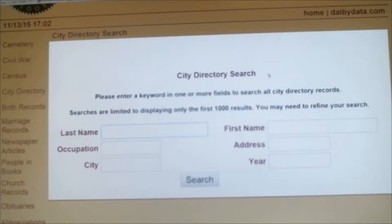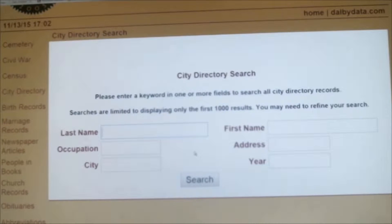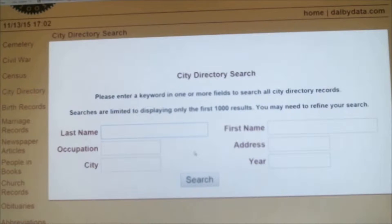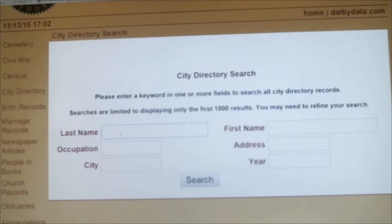The city search is interesting and really great, especially if you want to know who else lived in Grandma and Grandpa's house, or maybe you have friends and you've been arguing about where exactly a business was at one point in time. The city directory search has all kinds of interesting information in it.